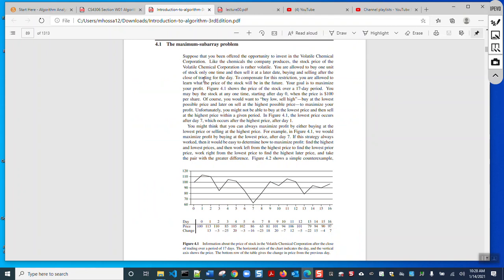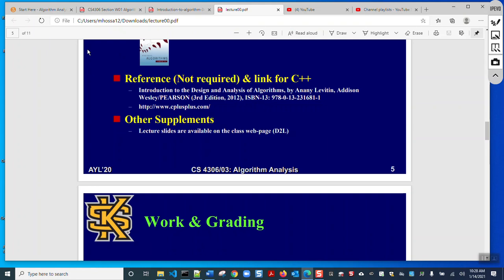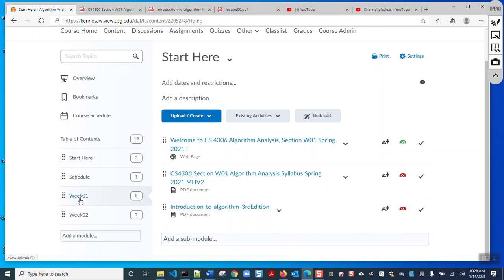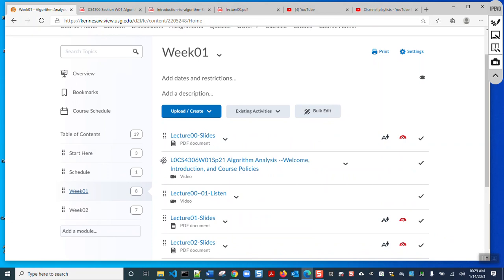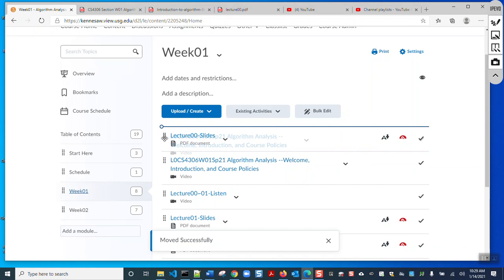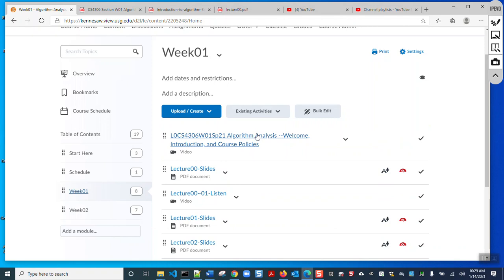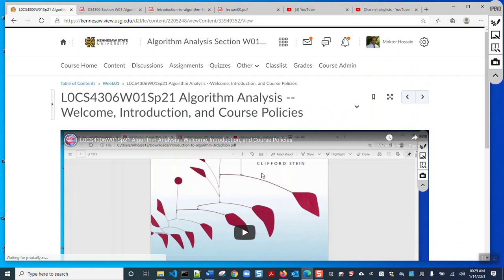The book is available here — please download it, it is a free book. This is Lecture Zero, under Week One — it's lecture slide zero. I've already uploaded the welcome lecture, so if you click here you will see my recorded lecture.